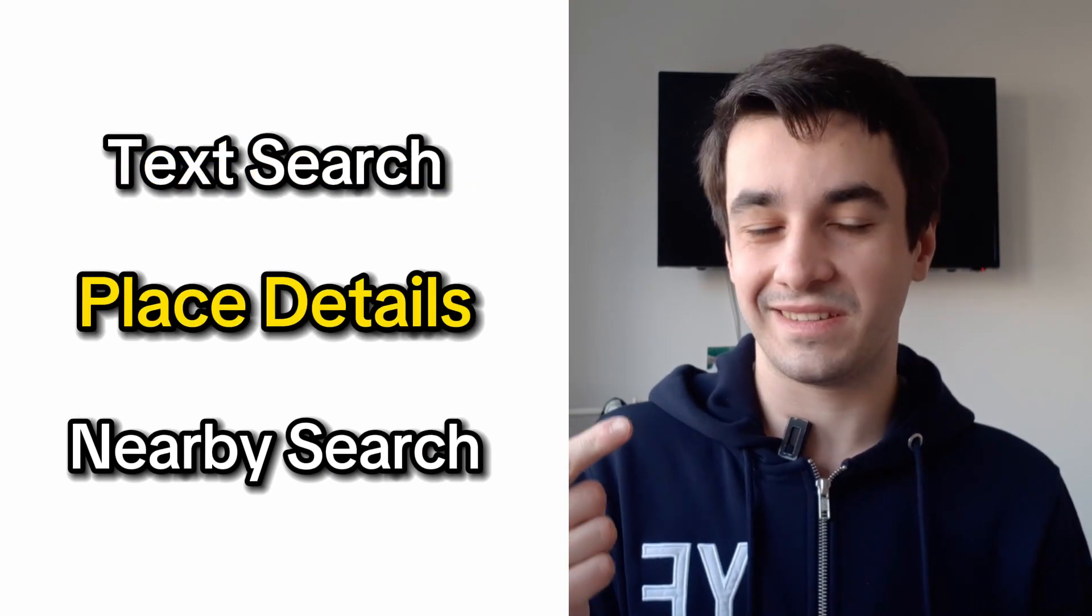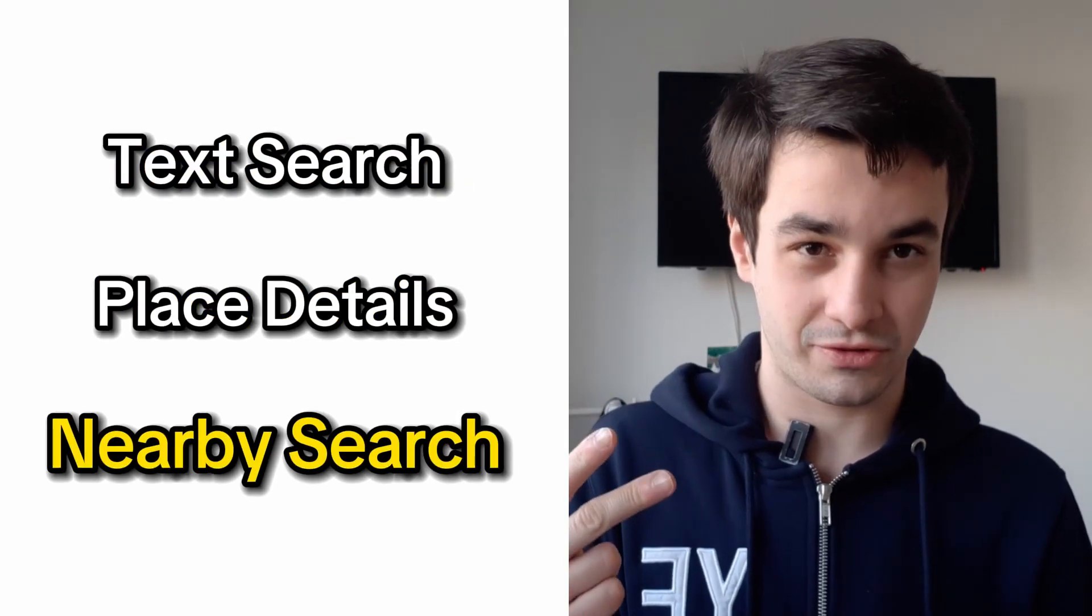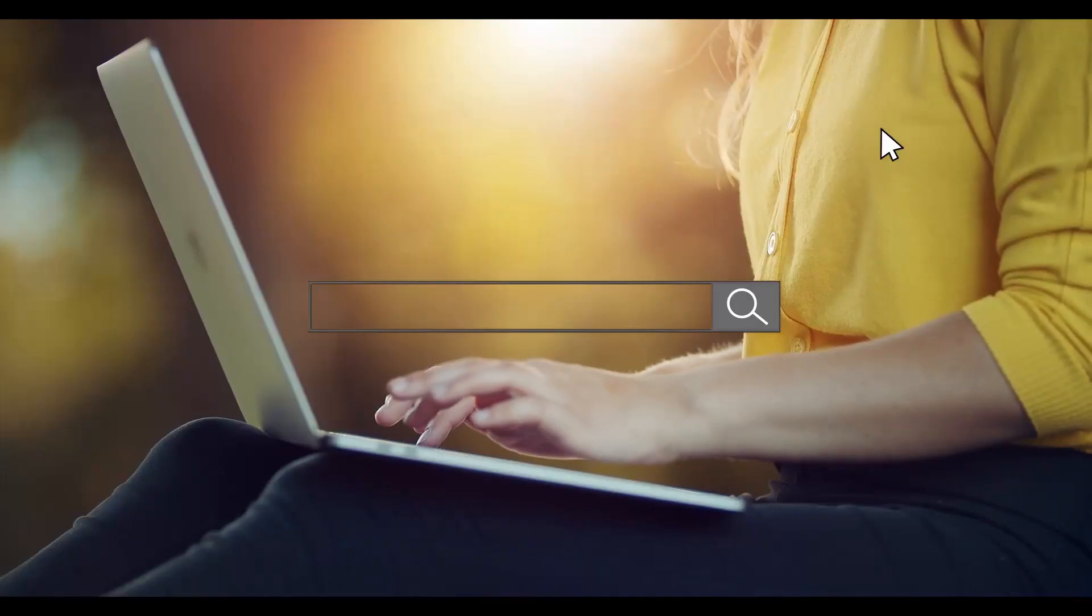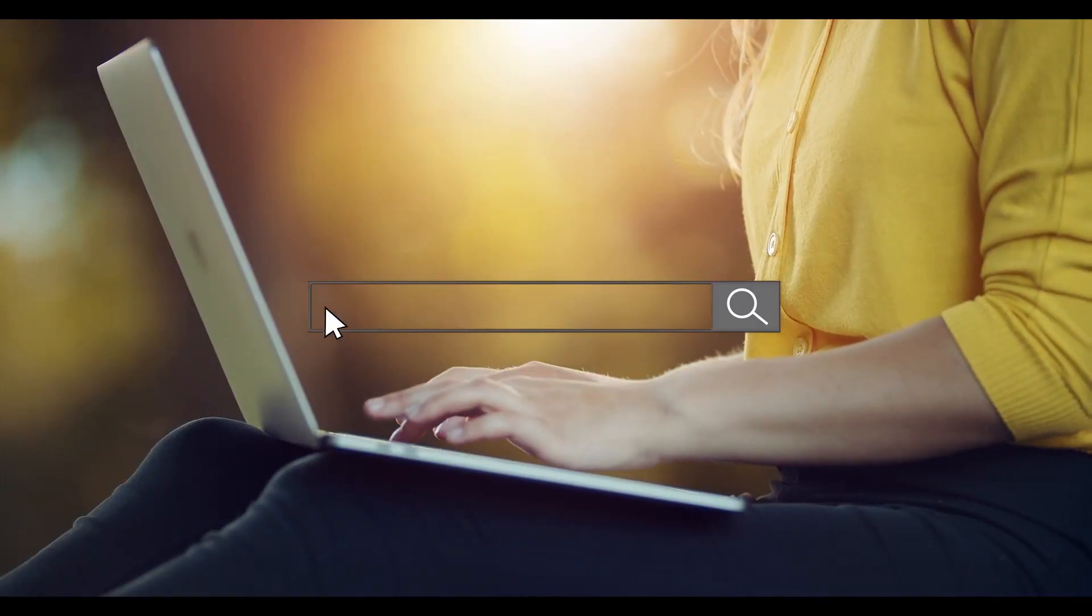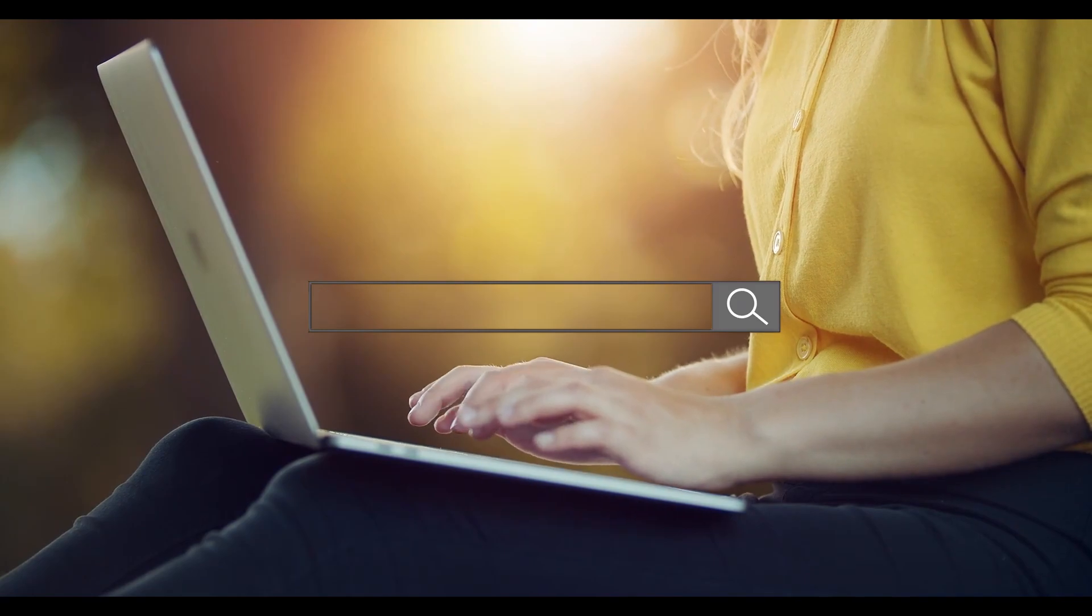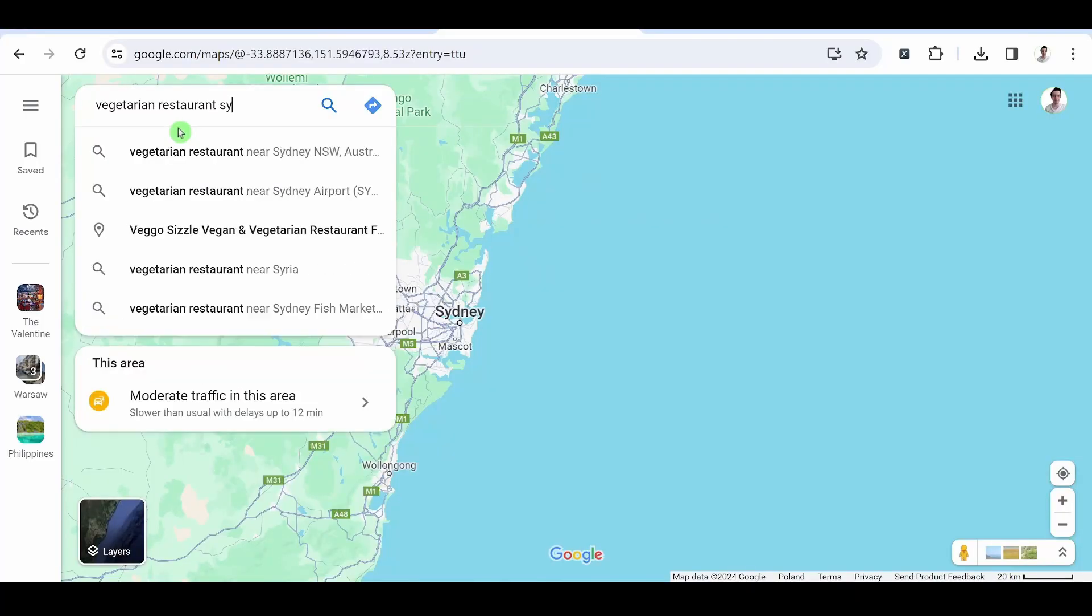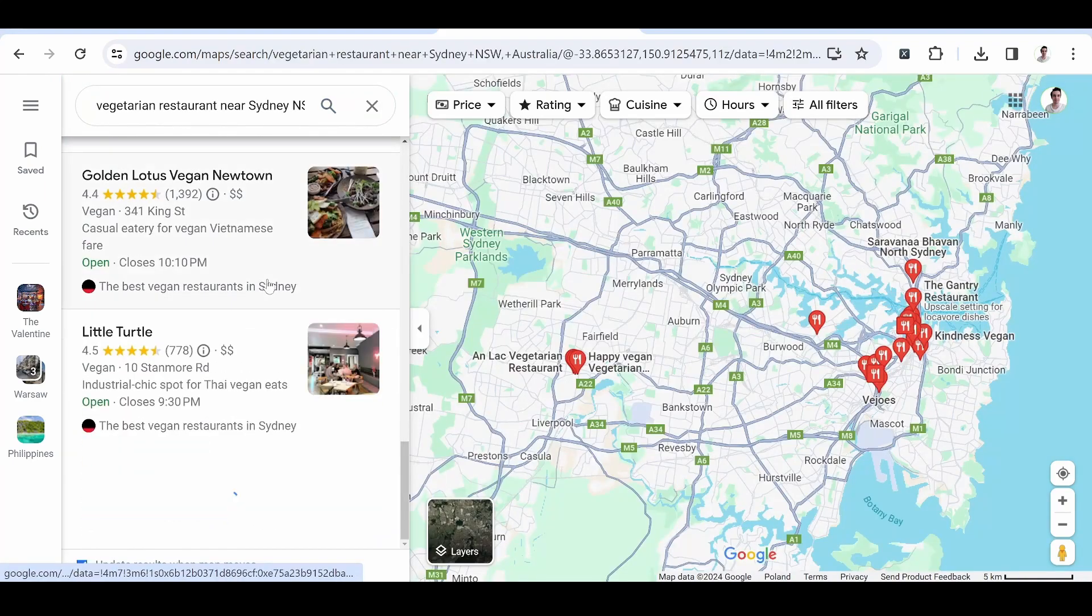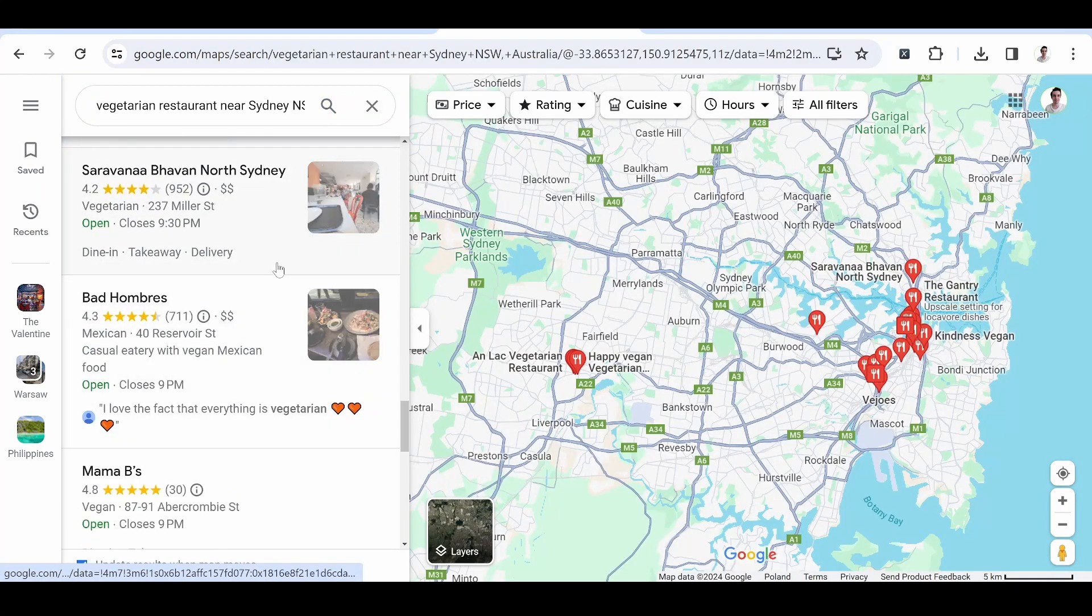Text search, place details, and nearby search. Let's start with text search. As its name suggests, it is based on the insertion of text. For example, vegetarian restaurants in Sydney, Australia. It is very similar to a normal use of Google Maps.